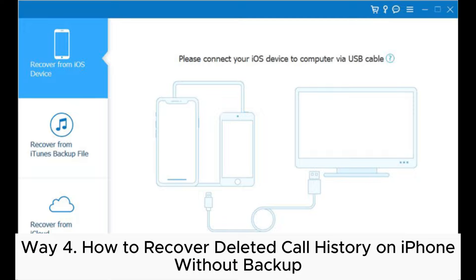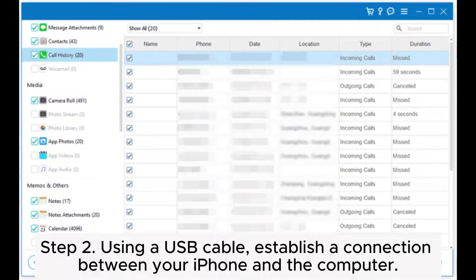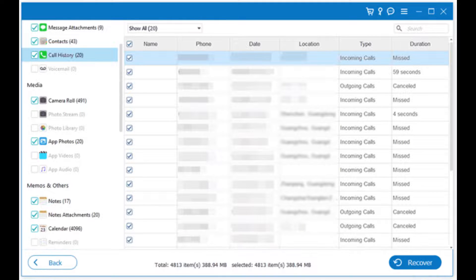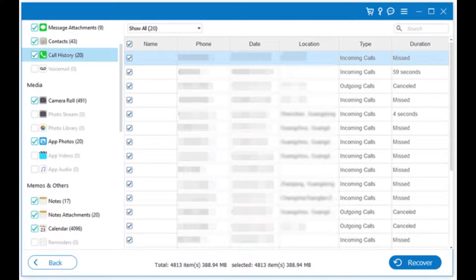Way 4: How to recover deleted call history on iPhone without backup. Step 1: Install the iPhone call history recovery software on your computer and open it. Then locate and click on the 'Recover from iOS Device' option from the left panel. Step 2: Using a USB cable, establish a connection between your iPhone and the computer. After the program successfully detects your iPhone, you can start the scanning process by selecting the 'Start Scan' button.